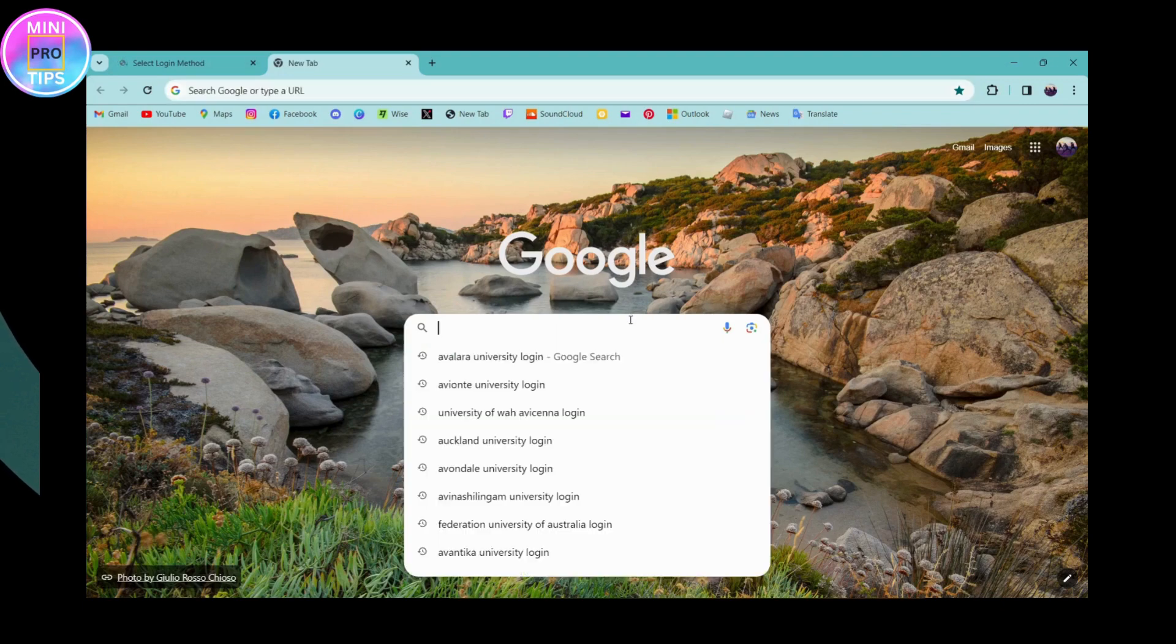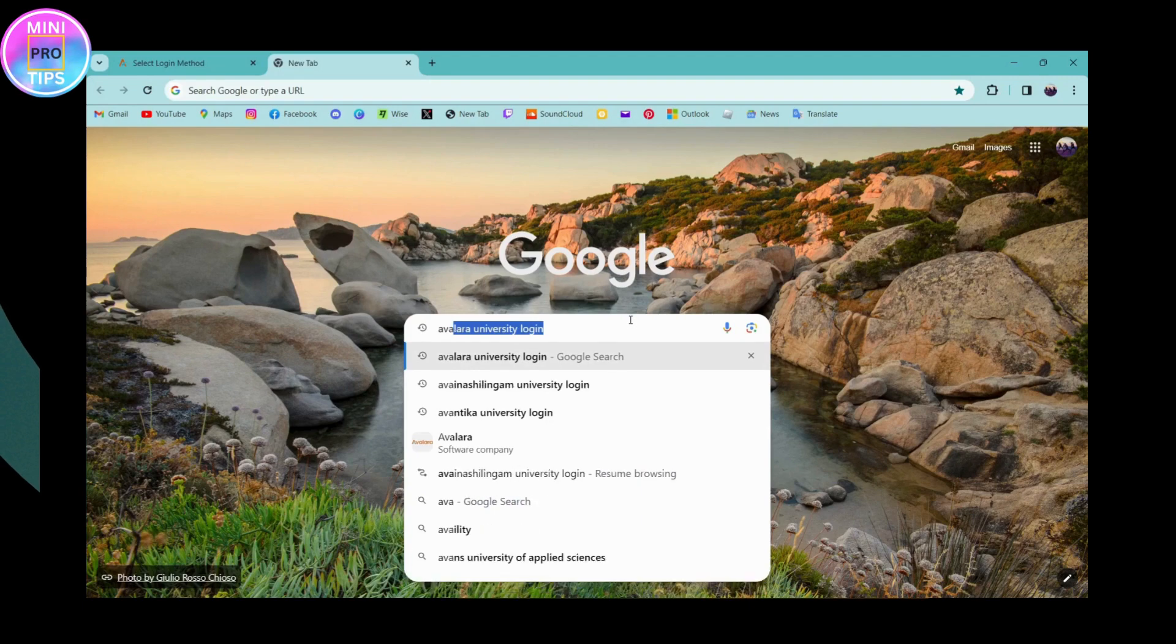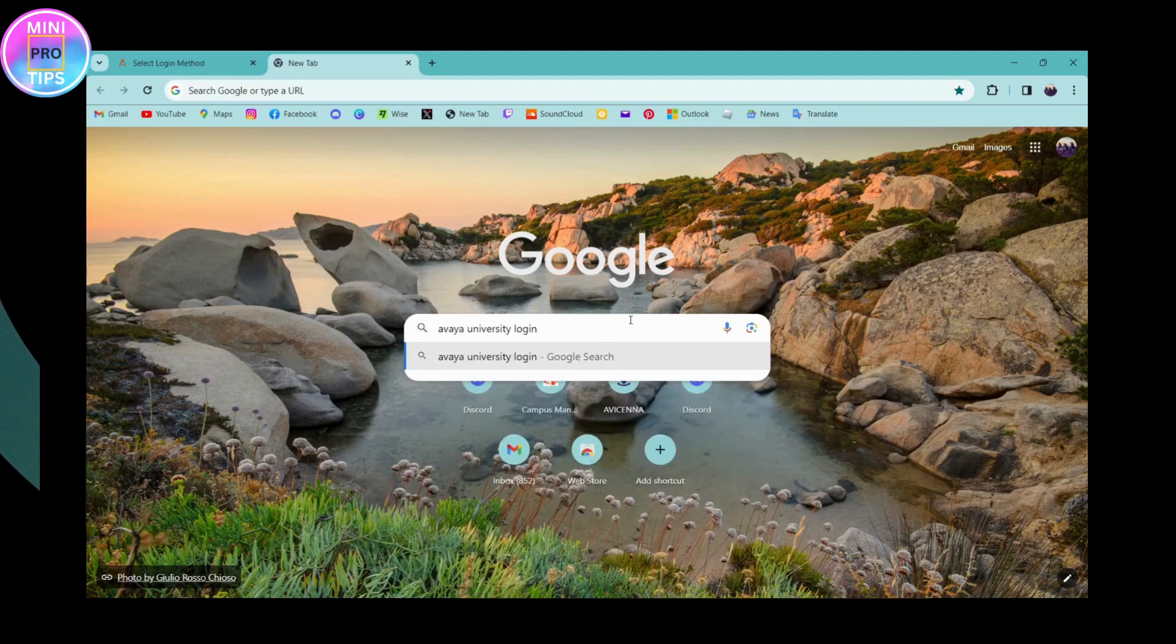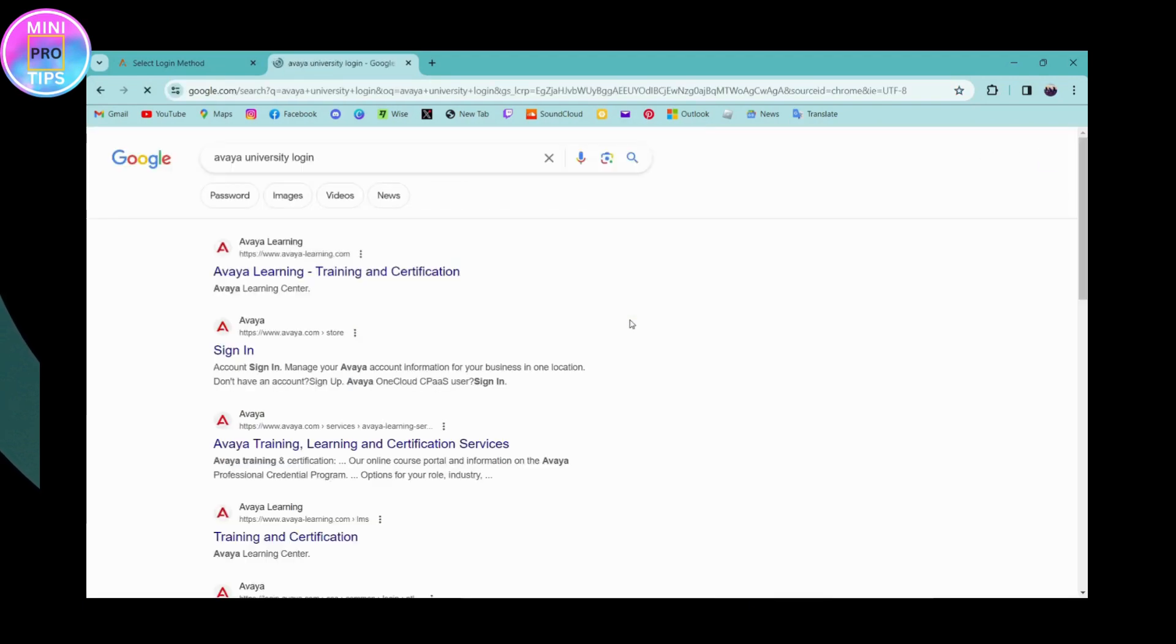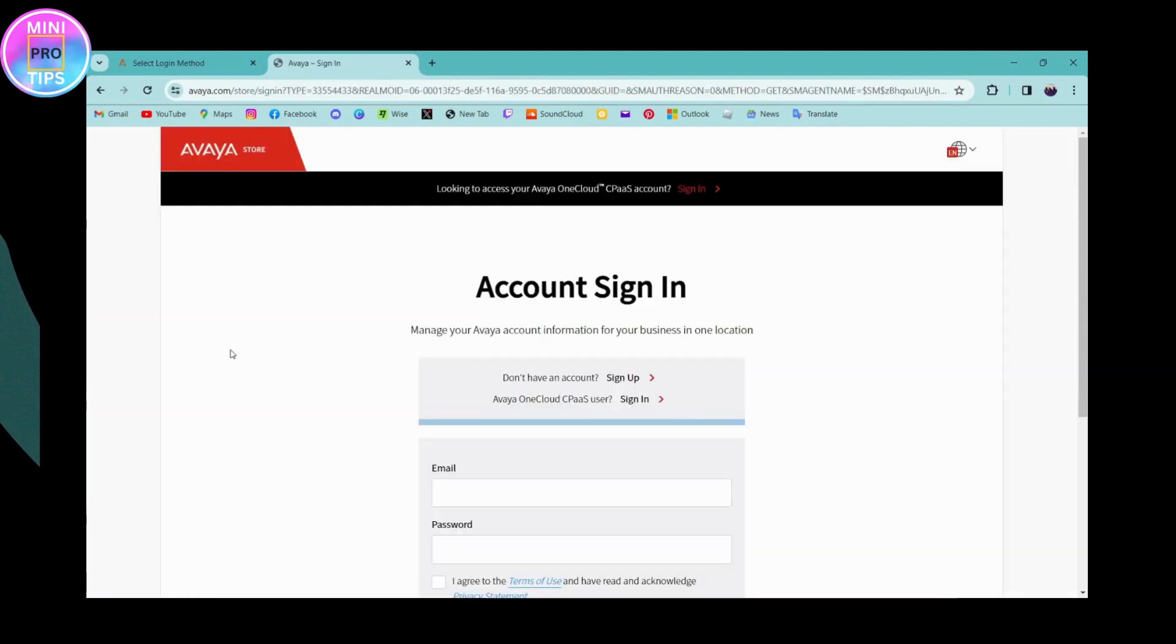Simply go to the search field and search for 'Avaya University login.' Once you've searched, you will have 'Sign In' under Avaya, which is www.avaya.com. Click on that.